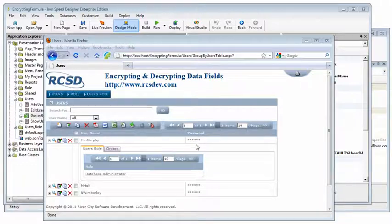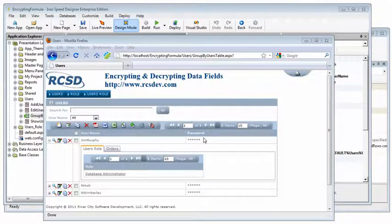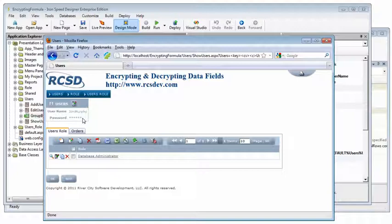The field that we're going to be filtering today is the password field. If you notice, it's currently displaying asterisks because IronSpeed Designer is obfuscating the underlying value since it knows this is a password field. Likewise, on other pages, the password field is also shown as asterisks.